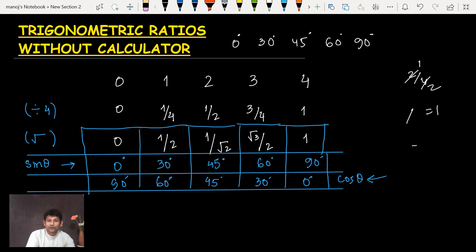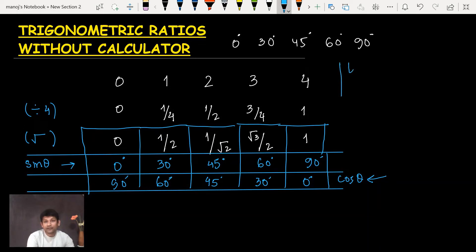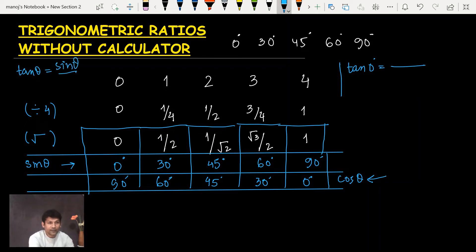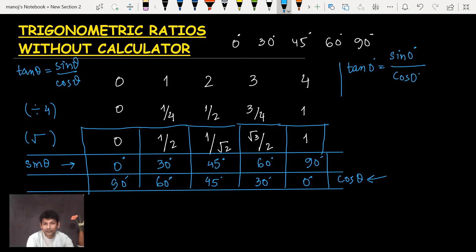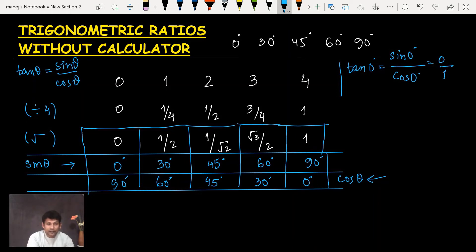Now, to find the tan values, you use the formula: tan θ = sin θ / cos θ. For example, tan 0° = sin 0° / cos 0°. From the table, sin 0° = 0 and cos 0° = 1, so tan 0° = 0/1 = 0.